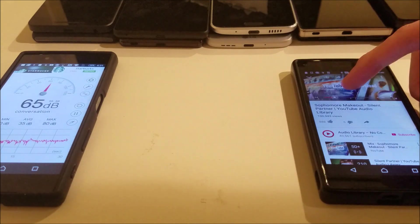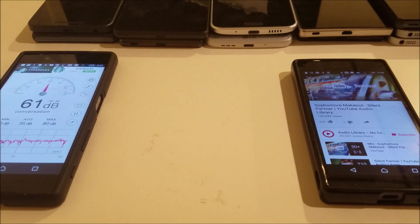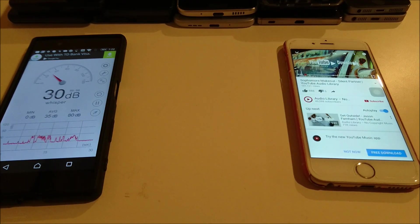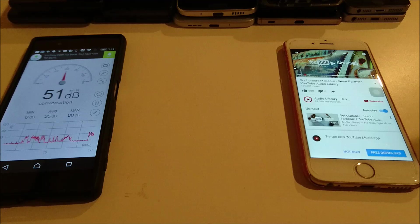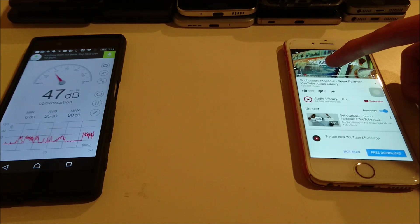Alright, so 69 which is perfectly in line with the Z5 and the Z5 Premium. Alright, and so last we have the iPhone 6. Let's go ahead and test it out.